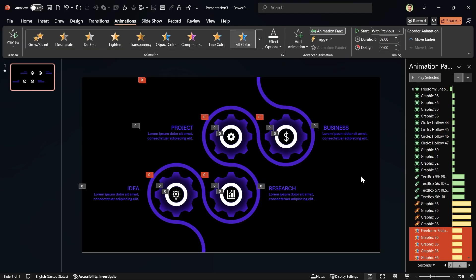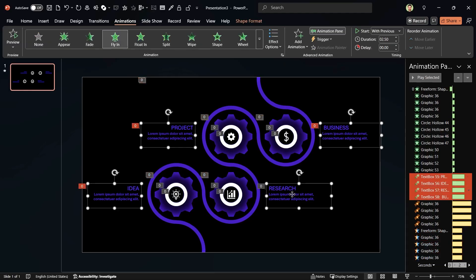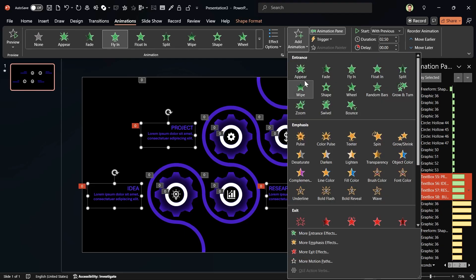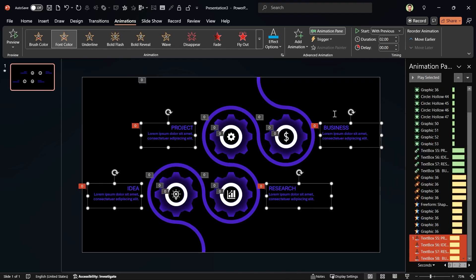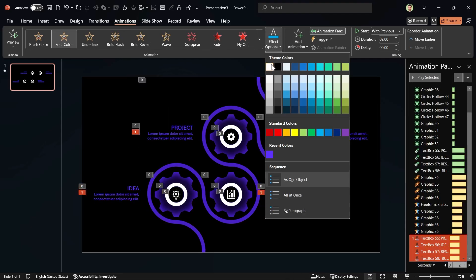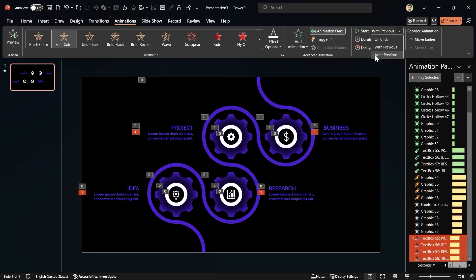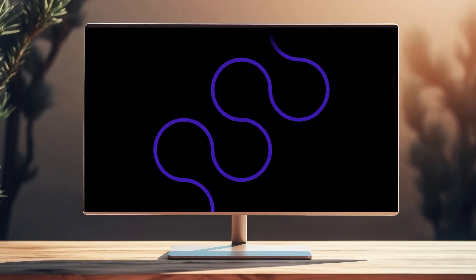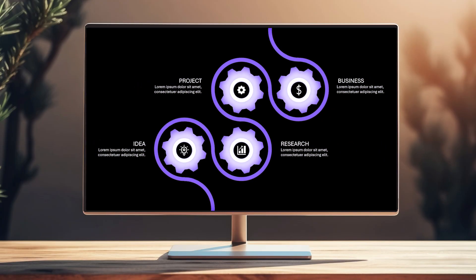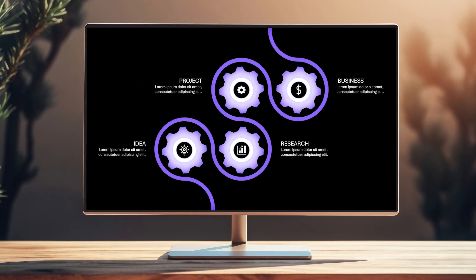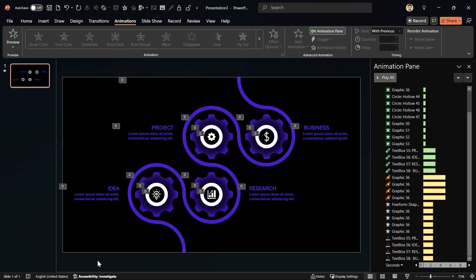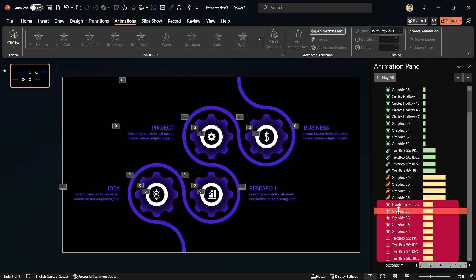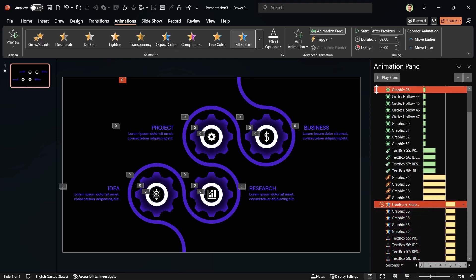We have to do this for the text boxes as well. Select them and add the font color animation to them. Don't forget to change the color to white. And don't forget to set start with previous for them. OK, let's see a preview. It's perfect, but I want to see the glow after the gears rotation. What should I do? This part is for the glow animations. Select the first animation in the range and choose start after previous and you're done.